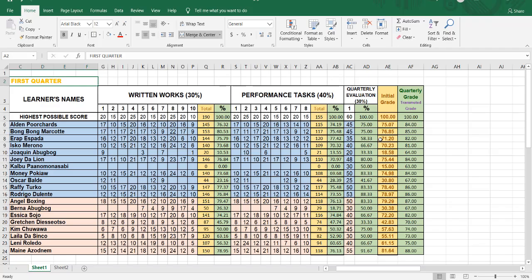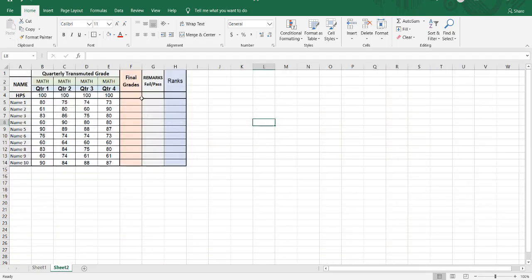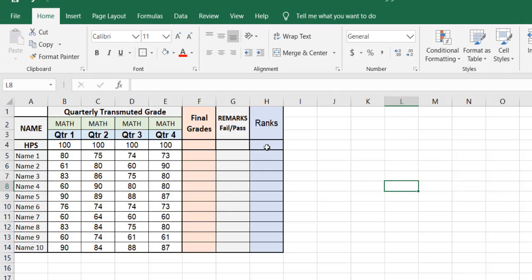Hi, this is Norlimak. Those who have not yet clicked the subscribe button, please subscribe for more videos. On my first video I showed you how to compute school grades — search my videos or click the description below. Now on this video I'm going to show you how to mark grades as fail or pass, and also how to set the rankings on this table. Let's begin.